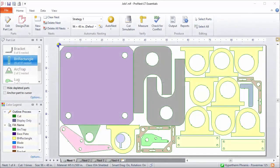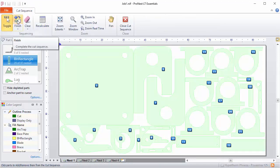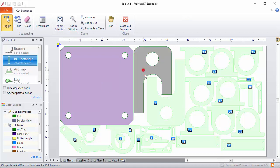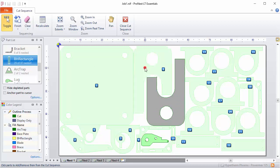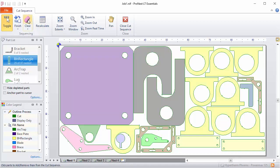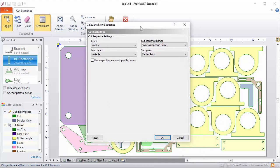You can view or modify the cut sequence for the current nest in cut sequence mode, available on the Nest tab. In this mode, all of the parts are numbered according to the order in which their exterior profiles will be cut — the drop order, or the order in which the parts will fall out of the table. You can reorder nests manually: just click a part to unsequence it, then click again to resequence. You can clear the entire nest sequence by clicking Clear, or click Recalculate to automatically apply a sequence to the entire nest.